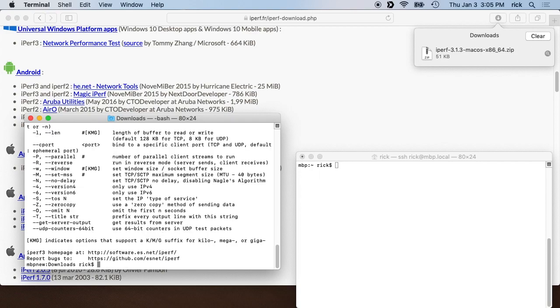So I have Mac ports on this computer and I have Iperf installed on that, but I'm showing you how to do it without installing Mac ports or homebrew or any of those.